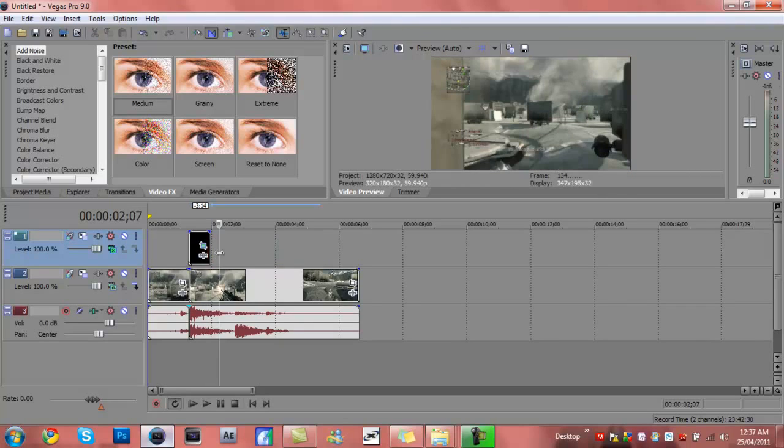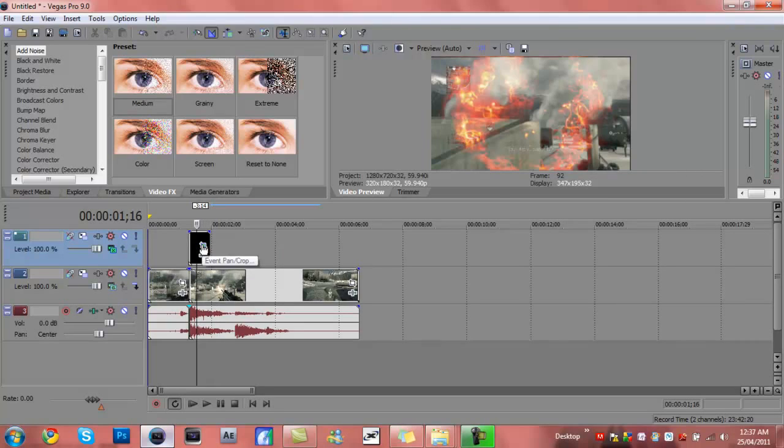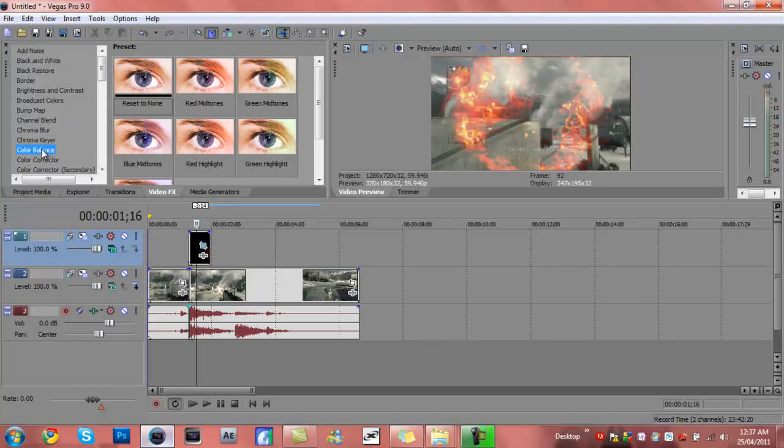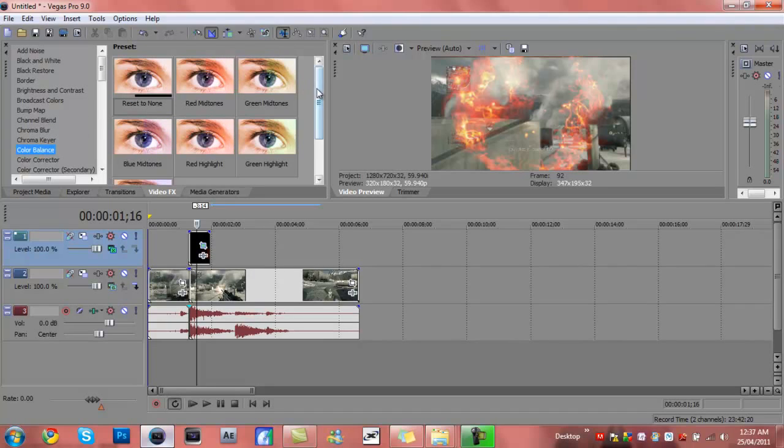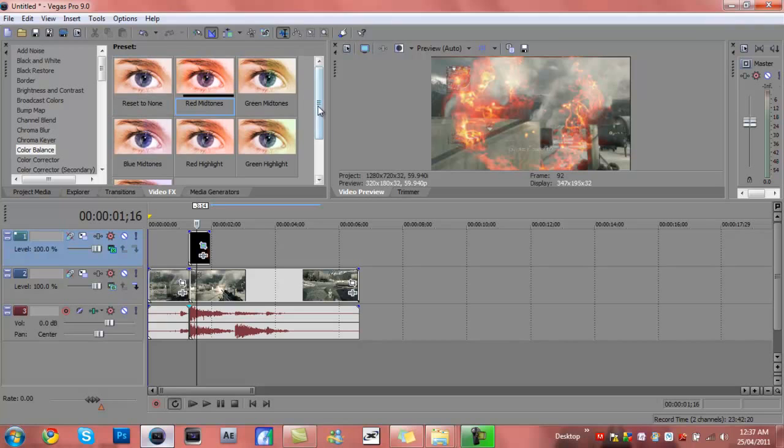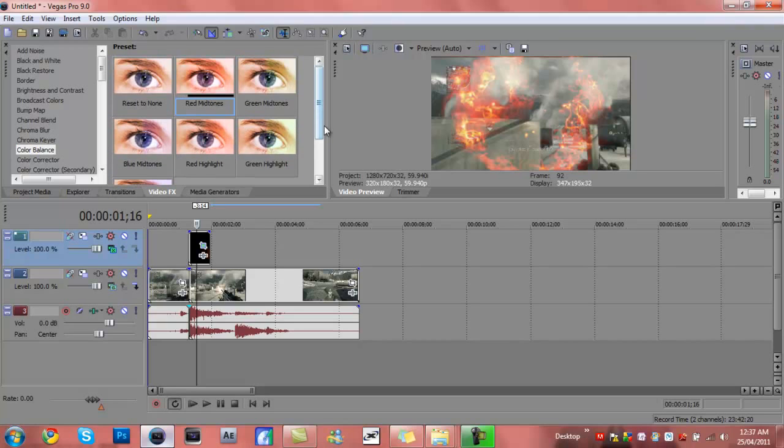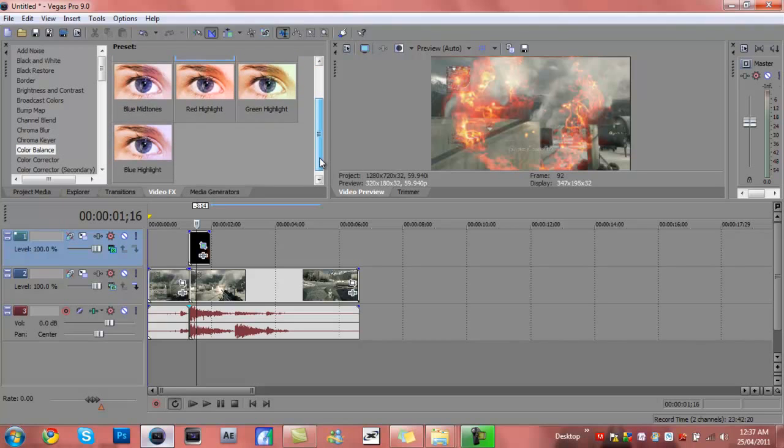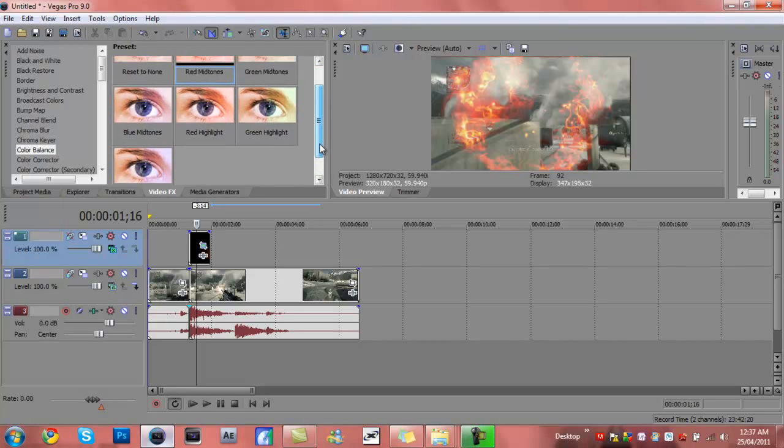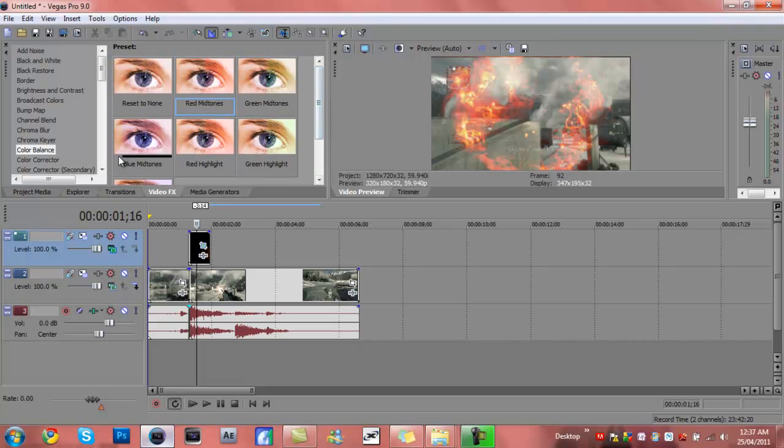Now I'm gonna teach you how to actually change the flame color. What you want to do is go to color balance. There's green mid-tones, red mid-tones, red highlight, and green highlight.